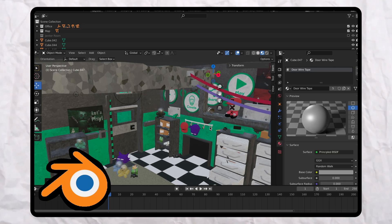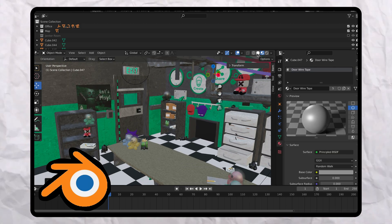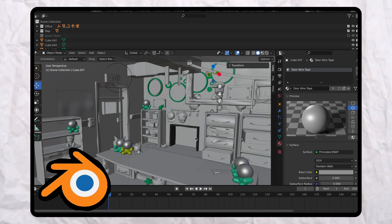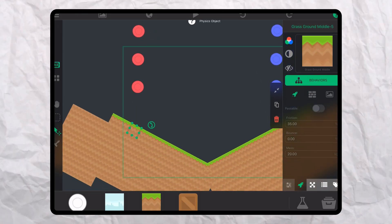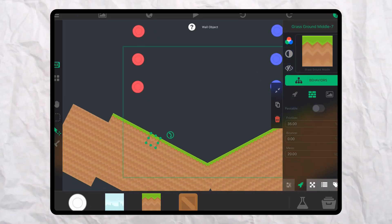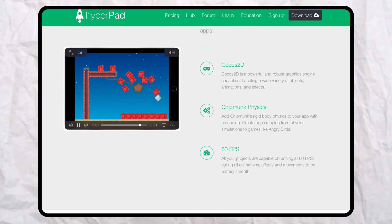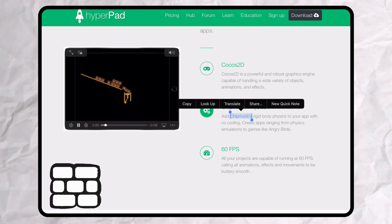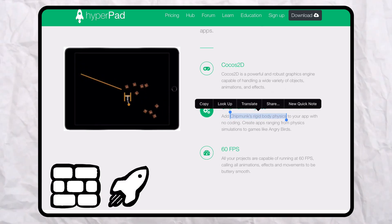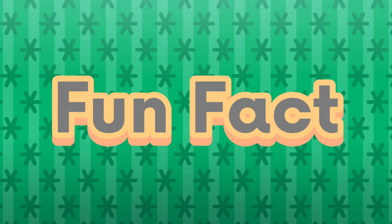If you have used a more advanced program than HyperPAD to make games or render scenes, then you know that setting an object in HyperPAD as a wall or physics object is like applying a rigid body. HyperPAD utilizes rigid bodies for walls and physics objects, as they use the Chipmunk 2D physics engine.